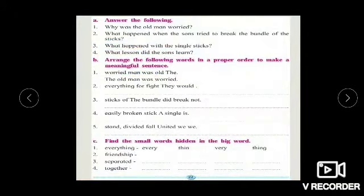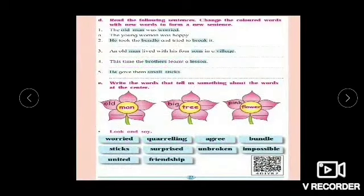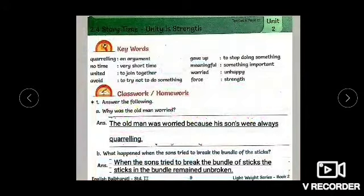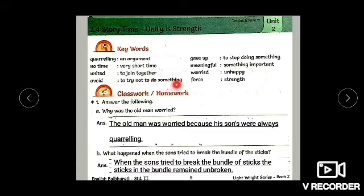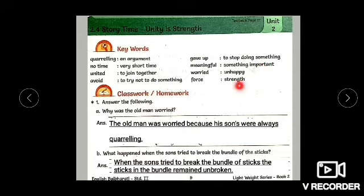Page number 22 and page number 23. We are going to revise in your English workbook number 2, page number 9. First, let's revise keywords. Quarrelling means an argument. No time means very short time. United means to join together. Avoid means to try not to do something. Gave up means to stop doing something. Meaningful means something important. Worried means unhappy. Force means strength.